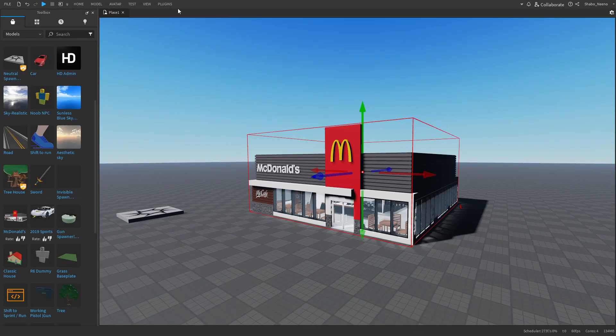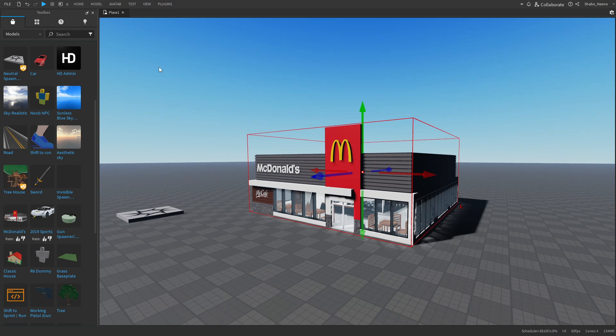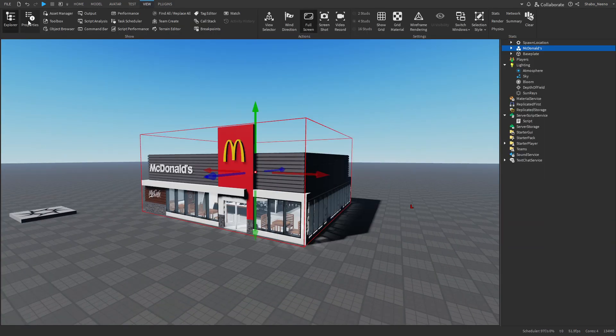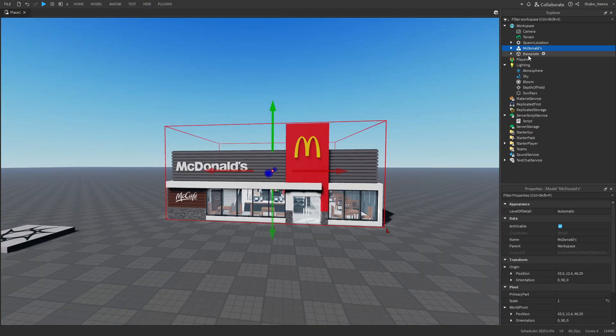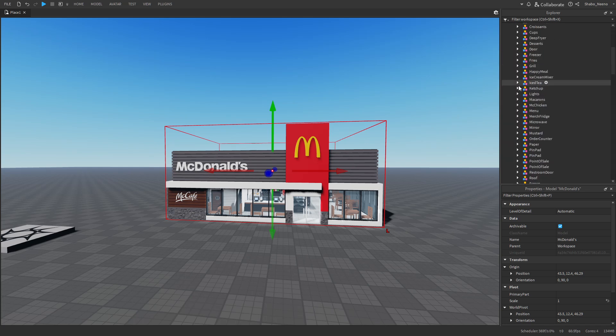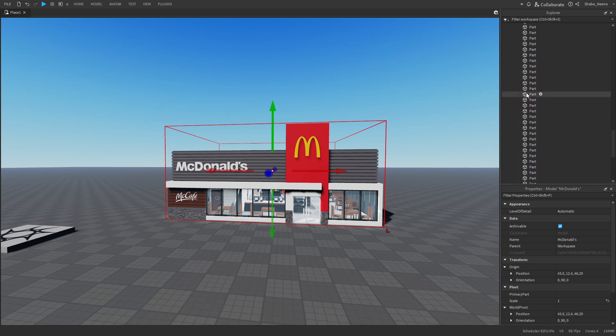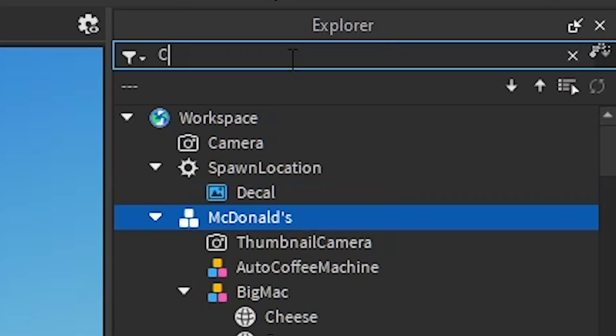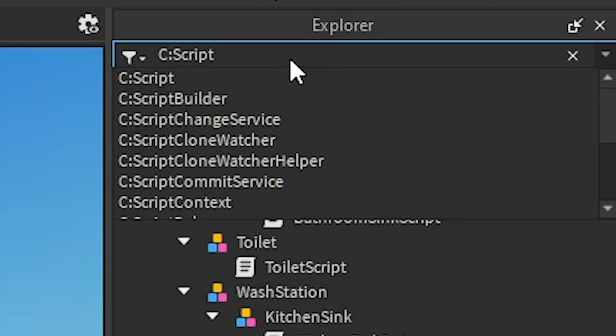It has scripts in it that should be hard to find. So I'm going to close toolbox and I'm going to go to view and then go to explorer and properties. To find all the scripts, because searching in here would take a long time, you just want to go to explorer here and then type in c script.